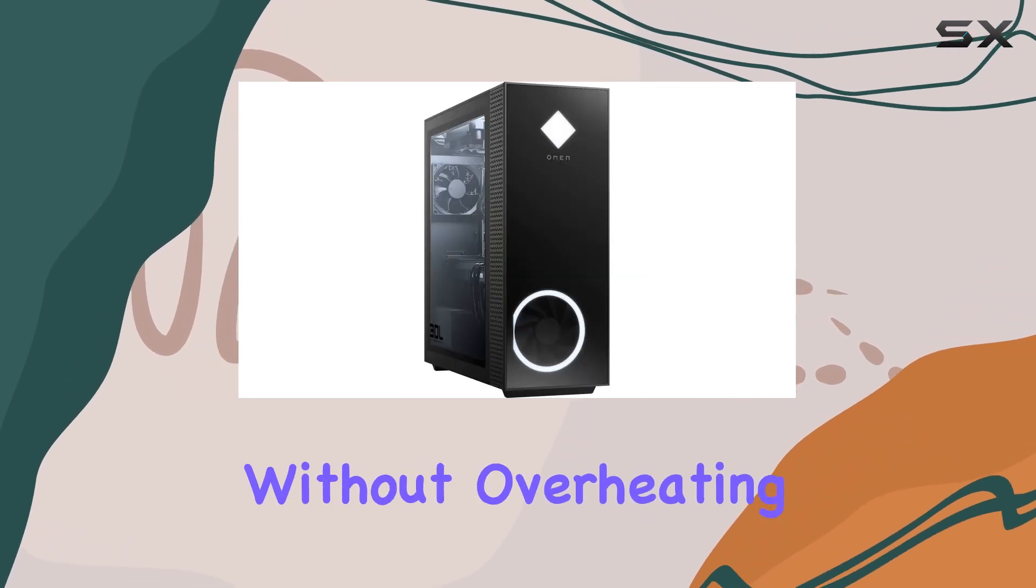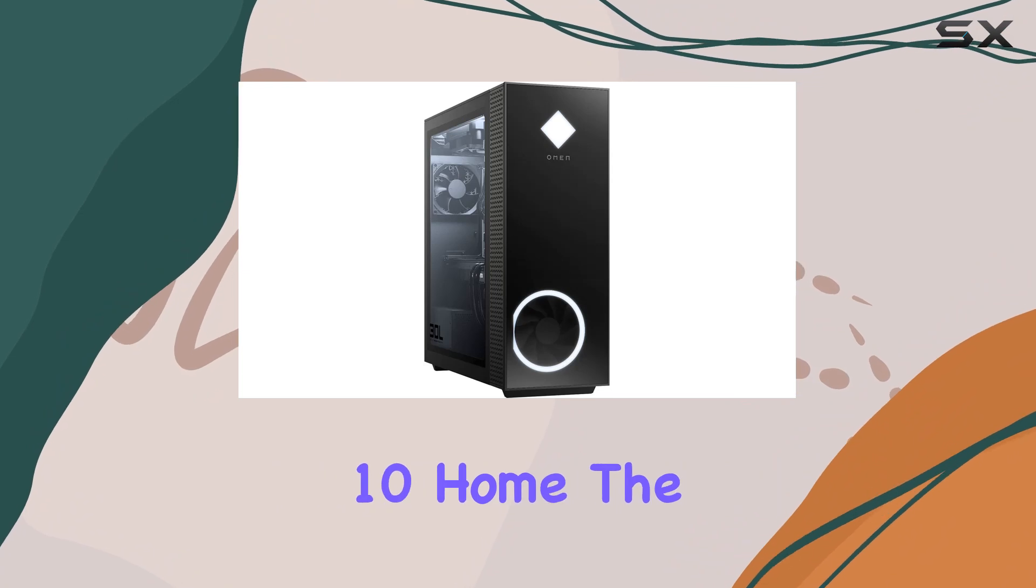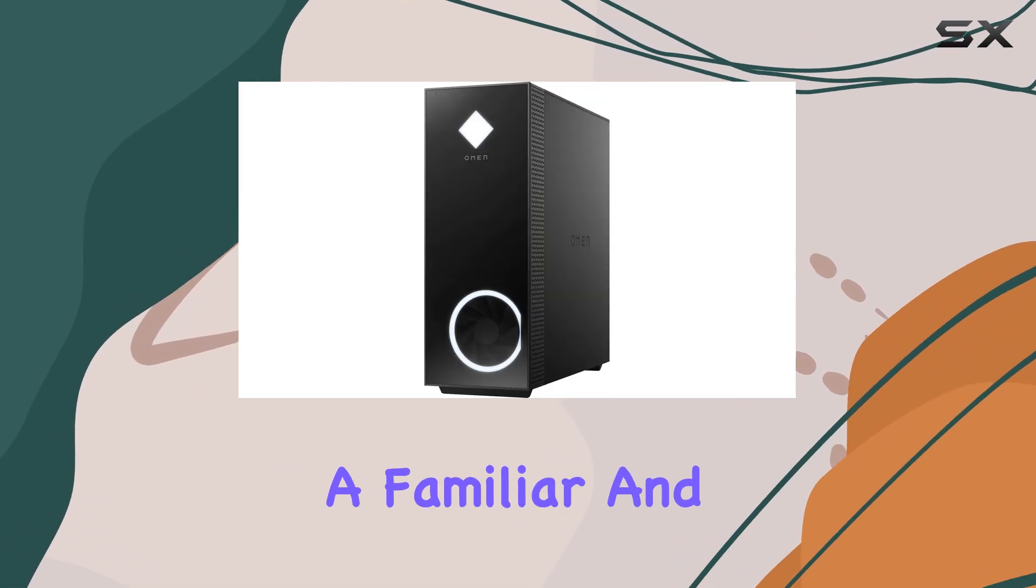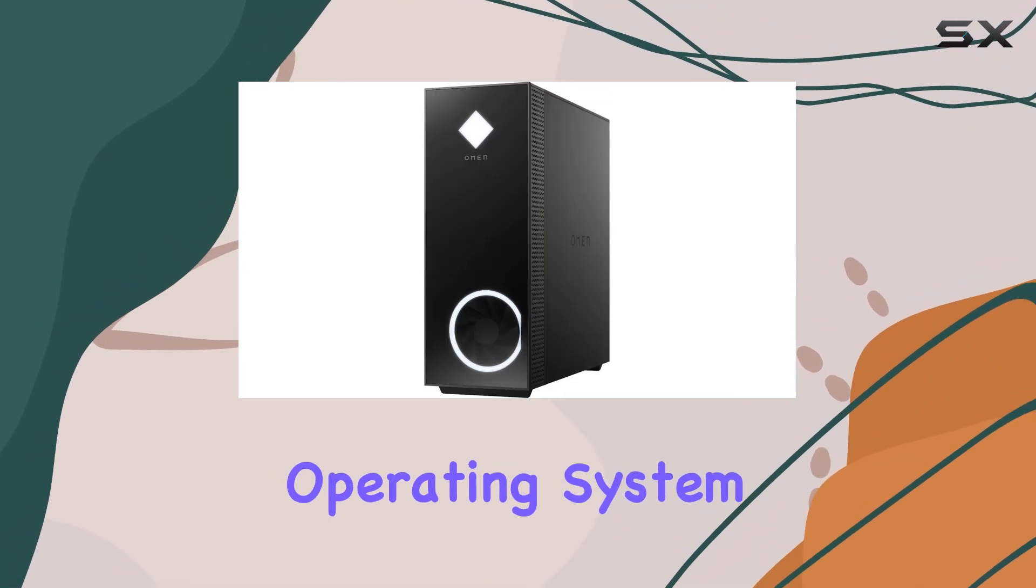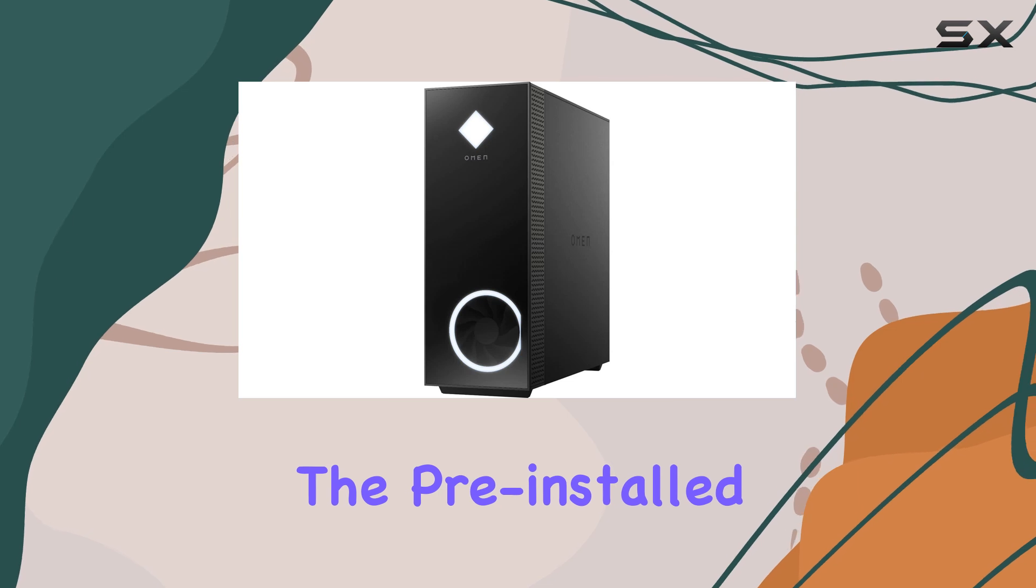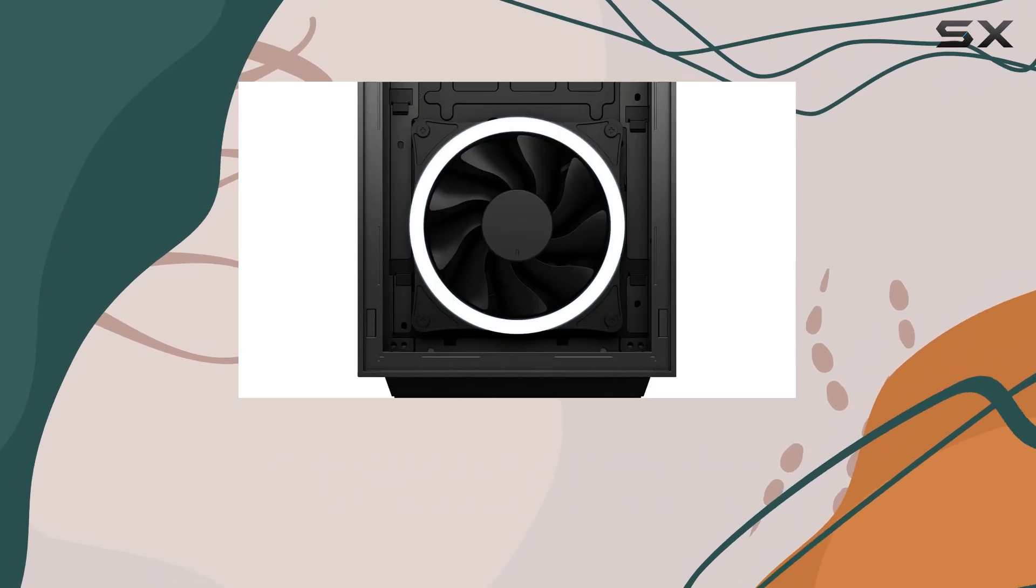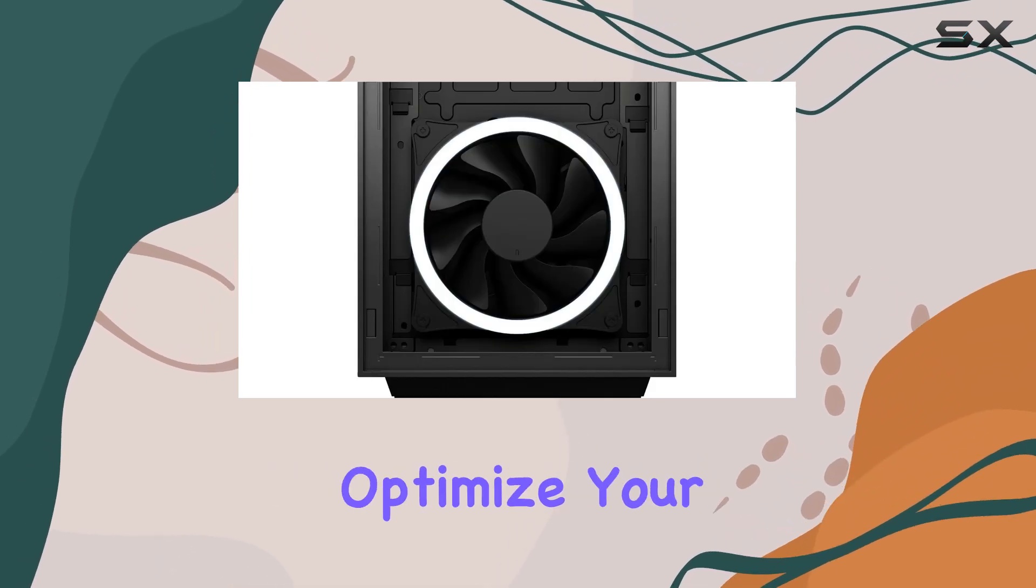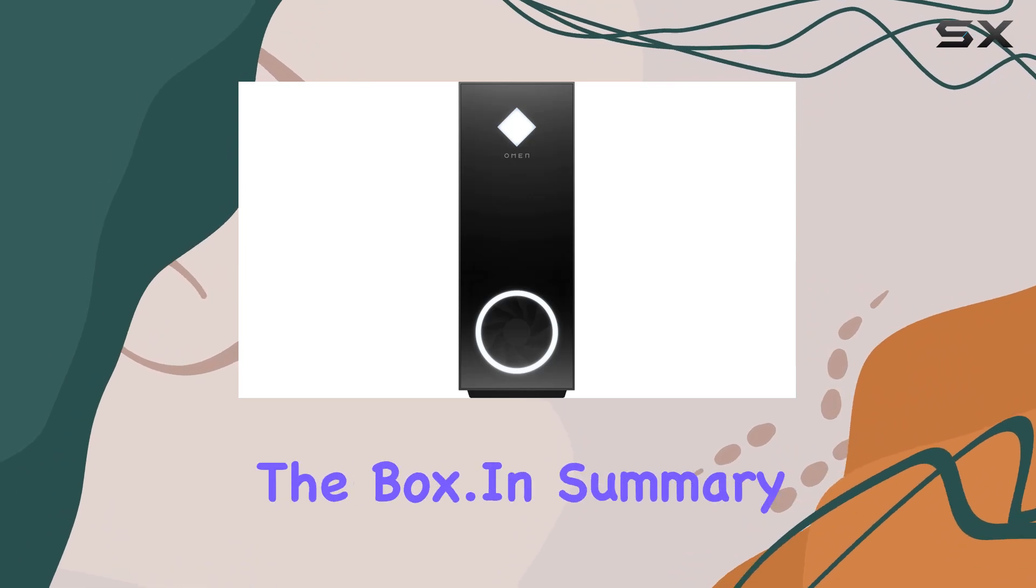Running on Windows 10 Home, the Omen 30L provides a familiar and user-friendly operating system. The pre-installed software includes useful tools for gamers, making it easier to optimize your gaming experience right out of the box.